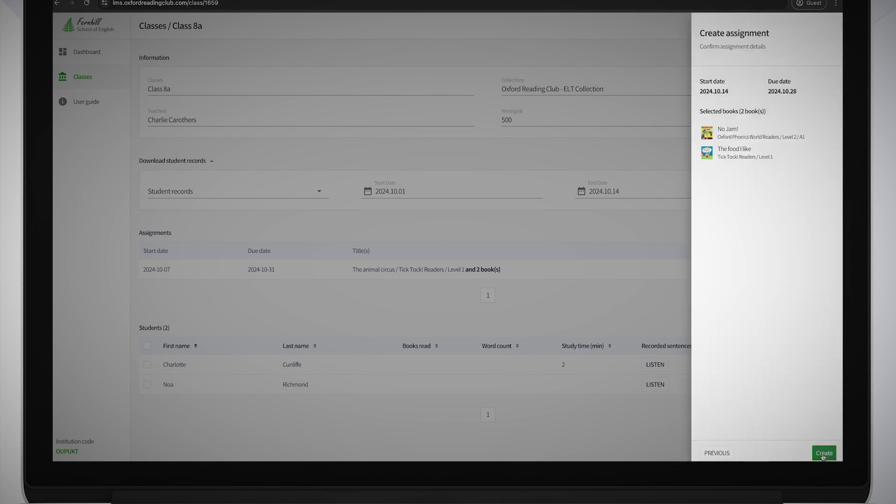You can check the details of the assignment on the Next screen. Click the Previous button to go back and amend it, or click Create to set it.